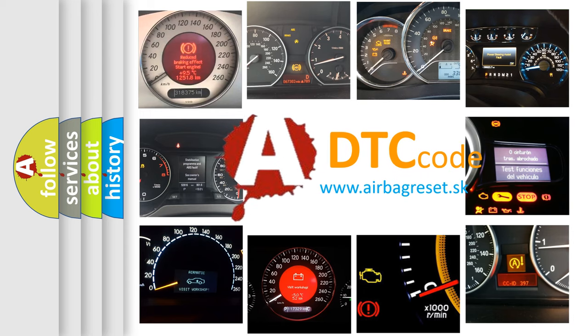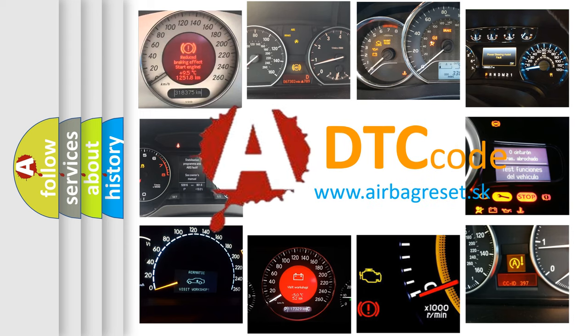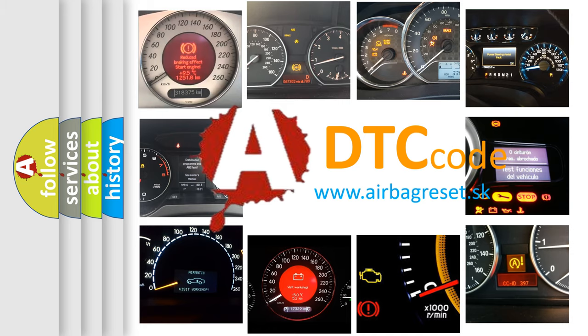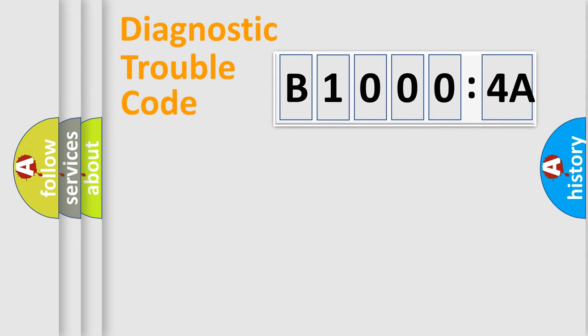What does B10004A mean, or how to correct this fault? Today we will find answers to these questions together. Let's do this.